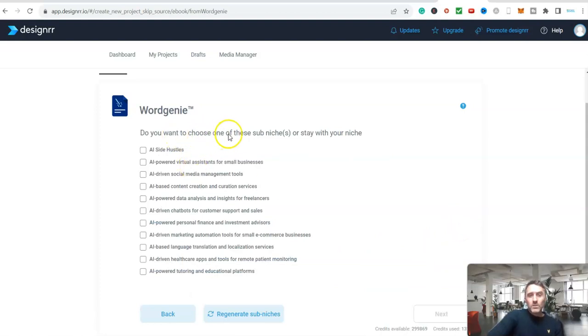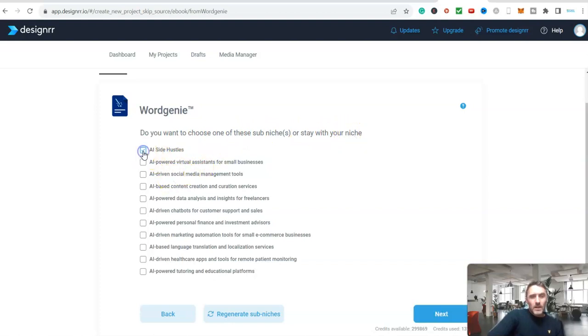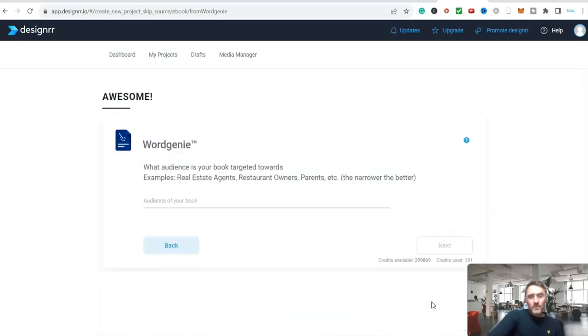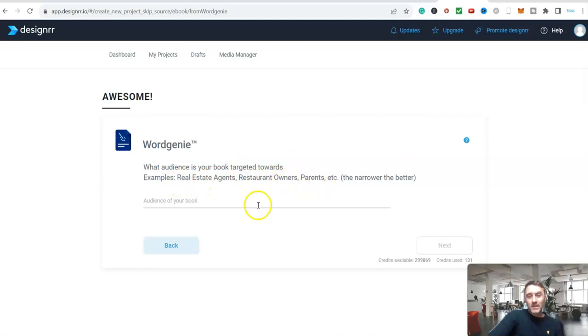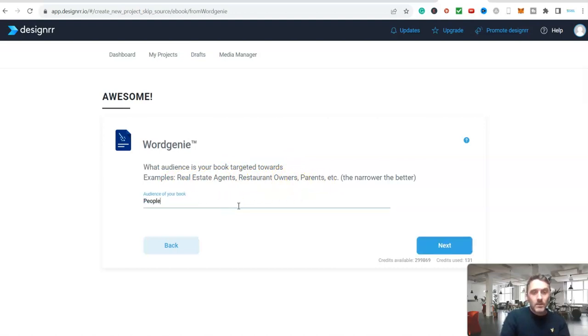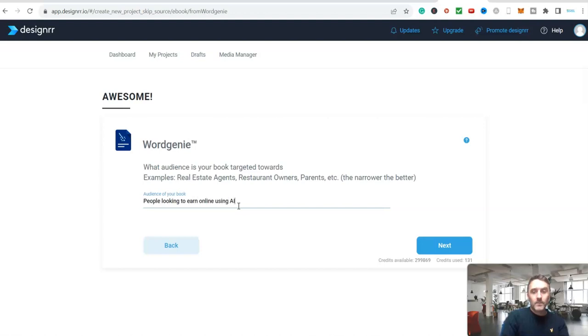Do you want to choose one of these sub niches or stay with your niche? We'll go with AI side hustles and click on next. And now what audience is your book targeted towards? I'm going to type in here people looking to earn online using AI.